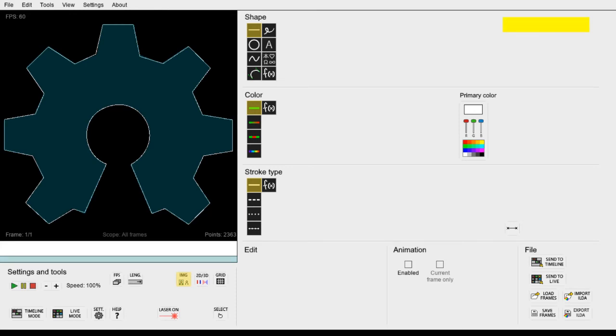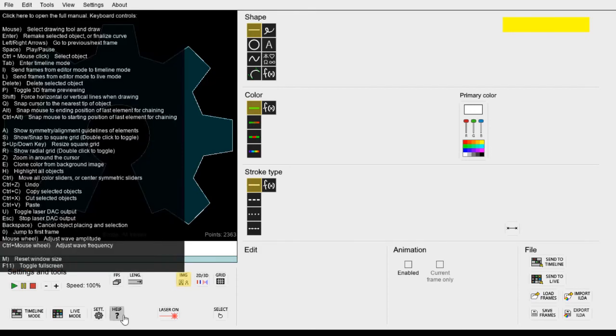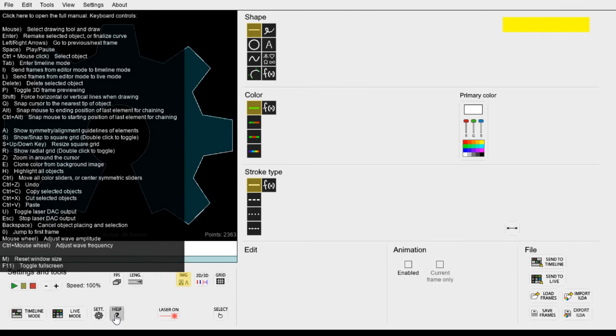By the way if you forget all of these key shortcuts like alt and Q you can hover over the help key here and you get a nice list of all the key shortcuts in this window. At least unless you have disabled it in the settings.